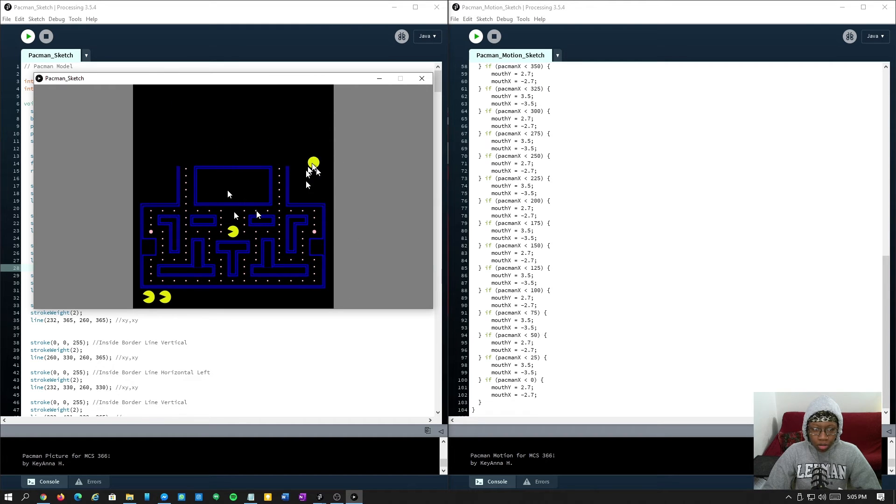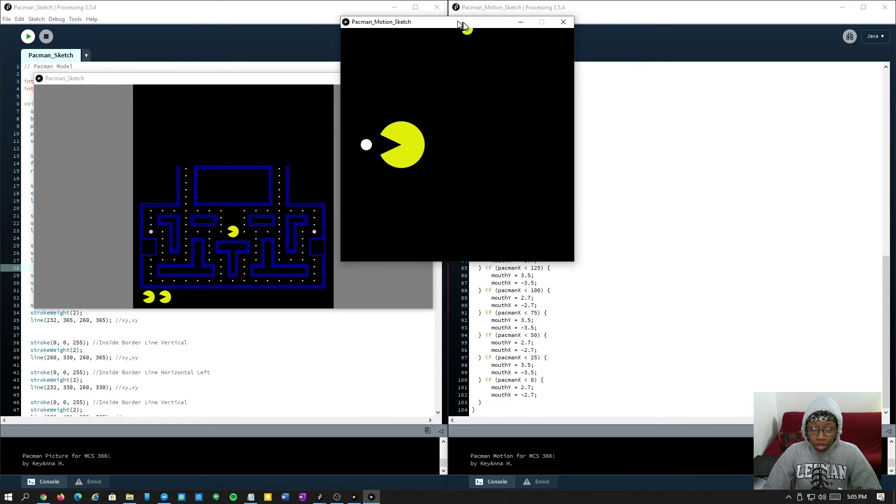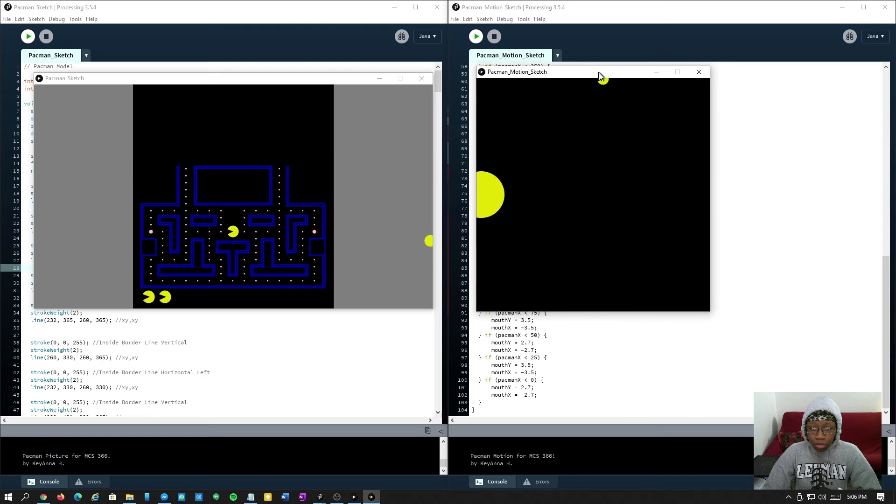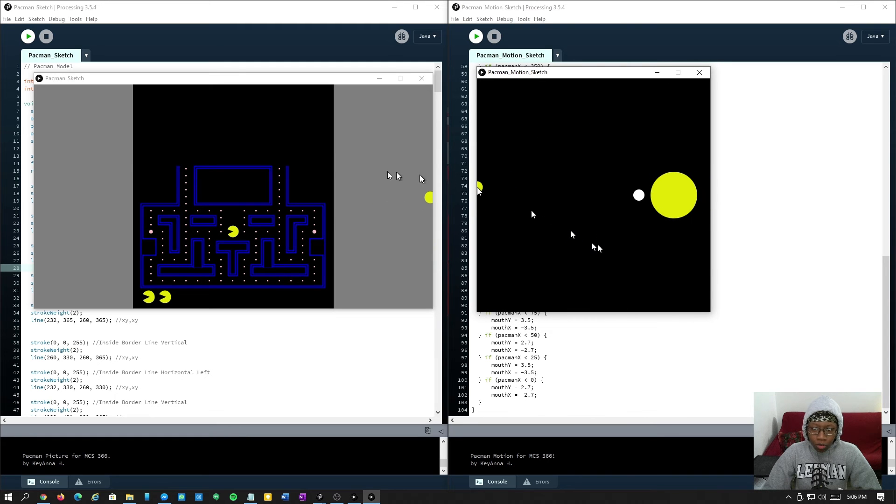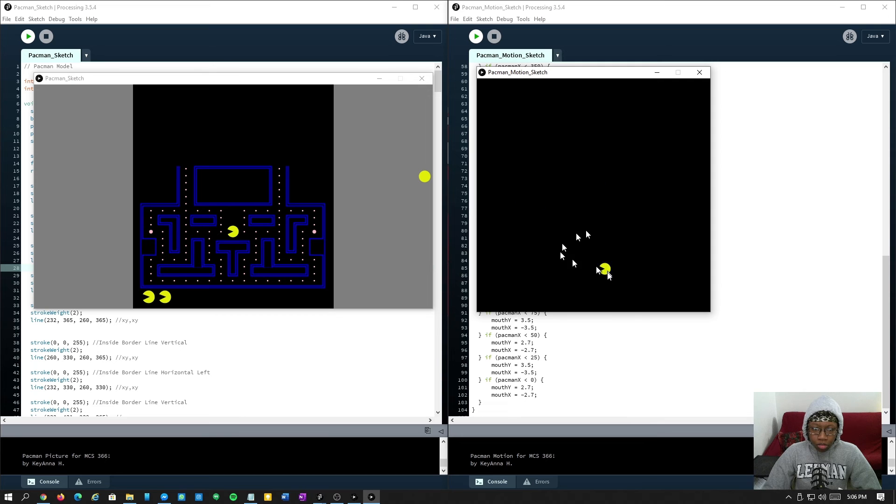And let's run the other sketch. Got this one to move. So I'm going to try and combine both of them together now that I figured it out, and we'll see how it works.